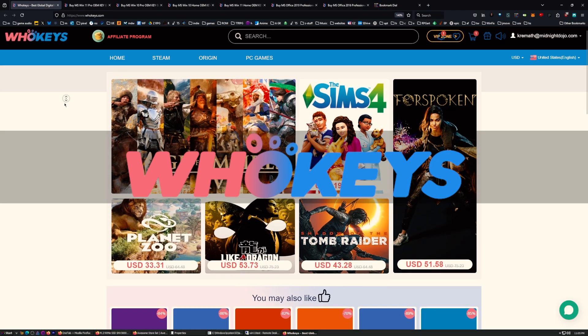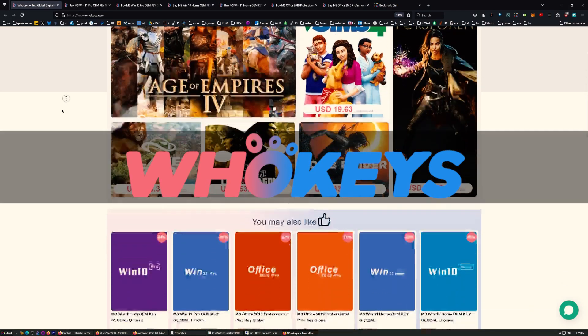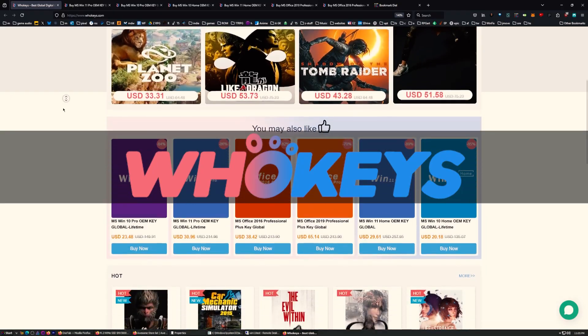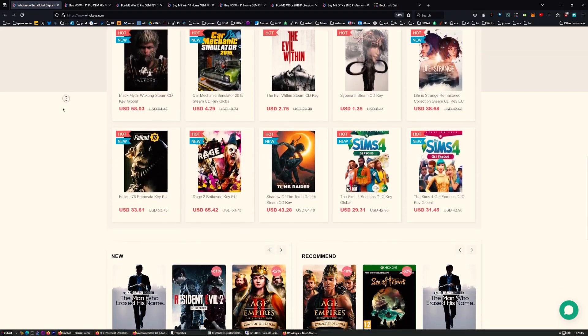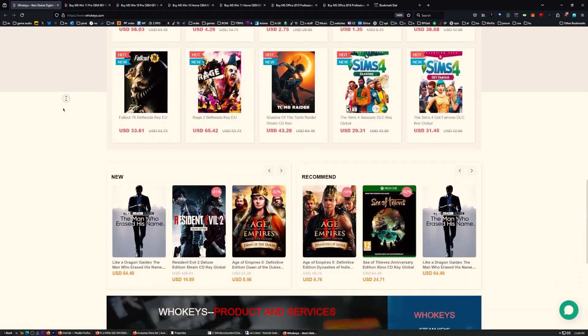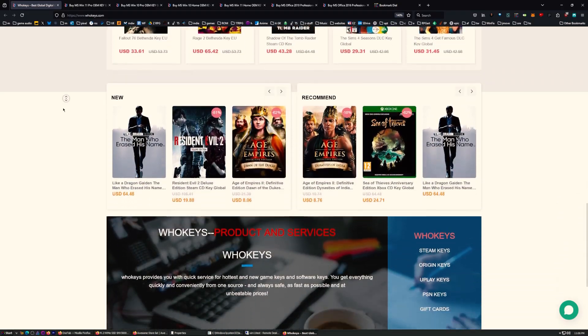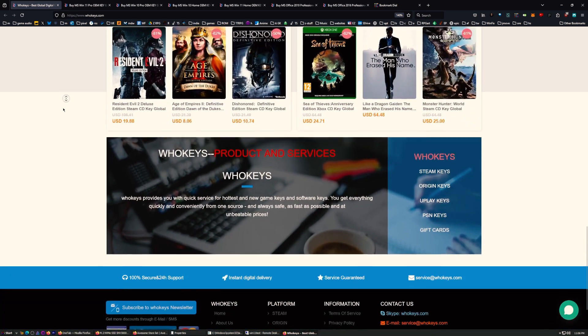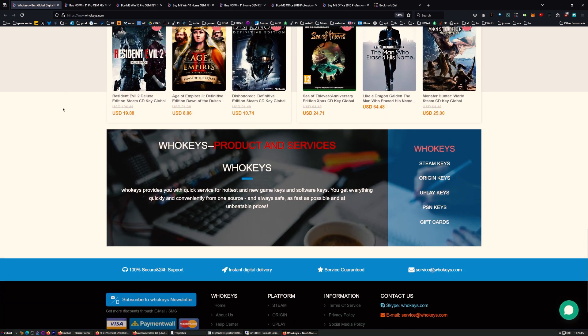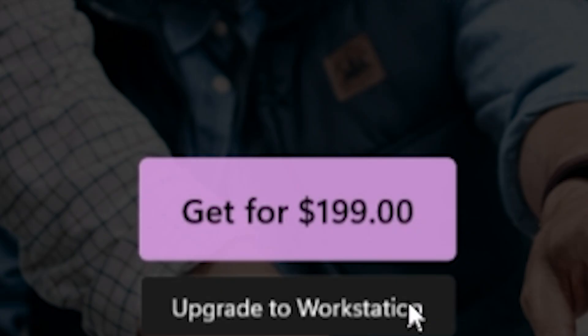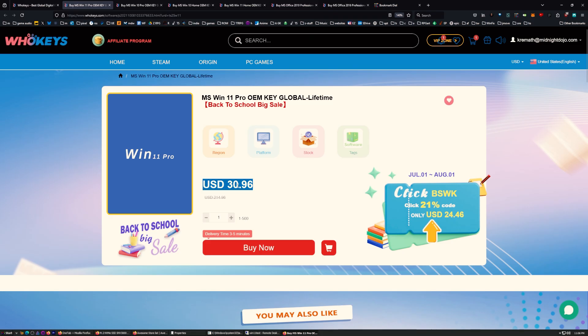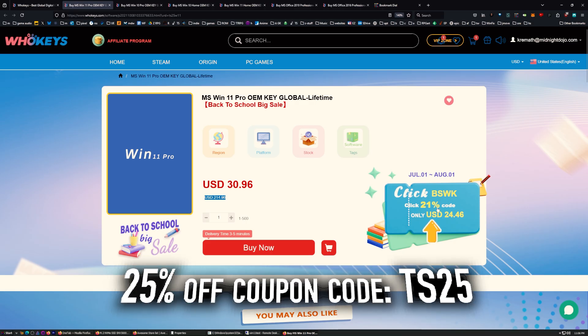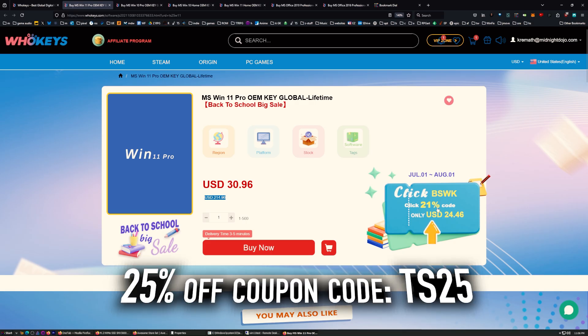Before you do any of that, let's go ahead and get your copy of Windows activated. This is WhoKeys, where I get my Windows OEM keys. Now, what's the difference in an OEM key and a regular key? Well, an OEM key is generally a one-time installation that is locked to your hardware. But if you look at the outrageous prices for Microsoft, note that you'll have to buy this one many times to equal the price of one regular Microsoft key. And we also have not a 21% discount. We've got a 25% discount with the coupon code TS25.